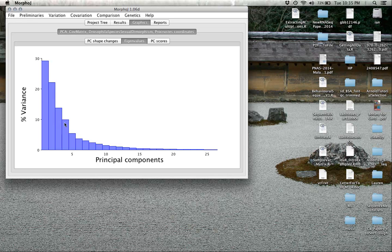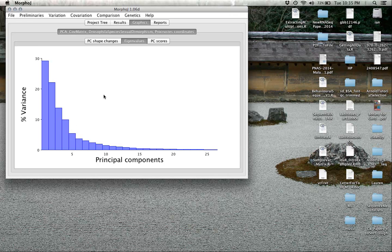There's diminishing returns. You can almost see that by the time you hit about five dimensions, you've really covered about 80-85% of the overall variation, and we'll probably look at that directly in the reports section.